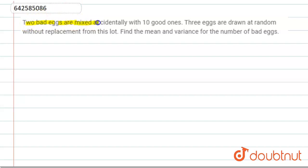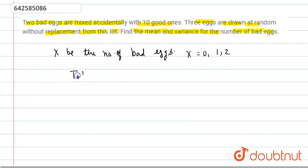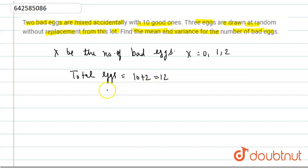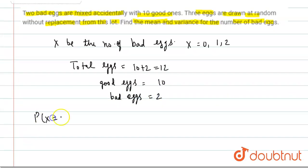In this question, we have given that two bad eggs are mixed accidentally with 10 good ones. Three eggs are drawn at random without replacement from this lot, and we need to find the mean and variance for the number of bad eggs. Let X be the number of bad eggs. The value of X may be 0, 1, and 2. Total eggs = 10 + 2 = 12, where good eggs are 10 and bad eggs are 2.